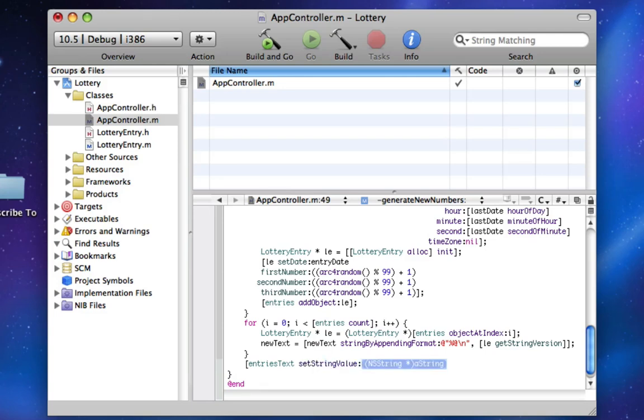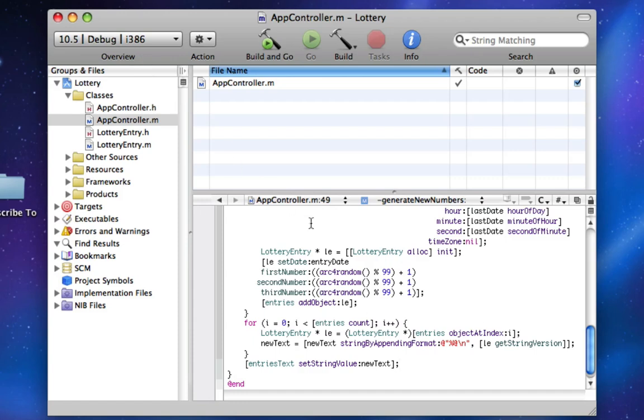And now we're going to set it to new text. And if you remember, new text is an NSString that will have all the entries, and we keep on appending the next entry to it, so it will have all the entries. So now, finally, we're going to do Interface Builder stuff and link it all up.